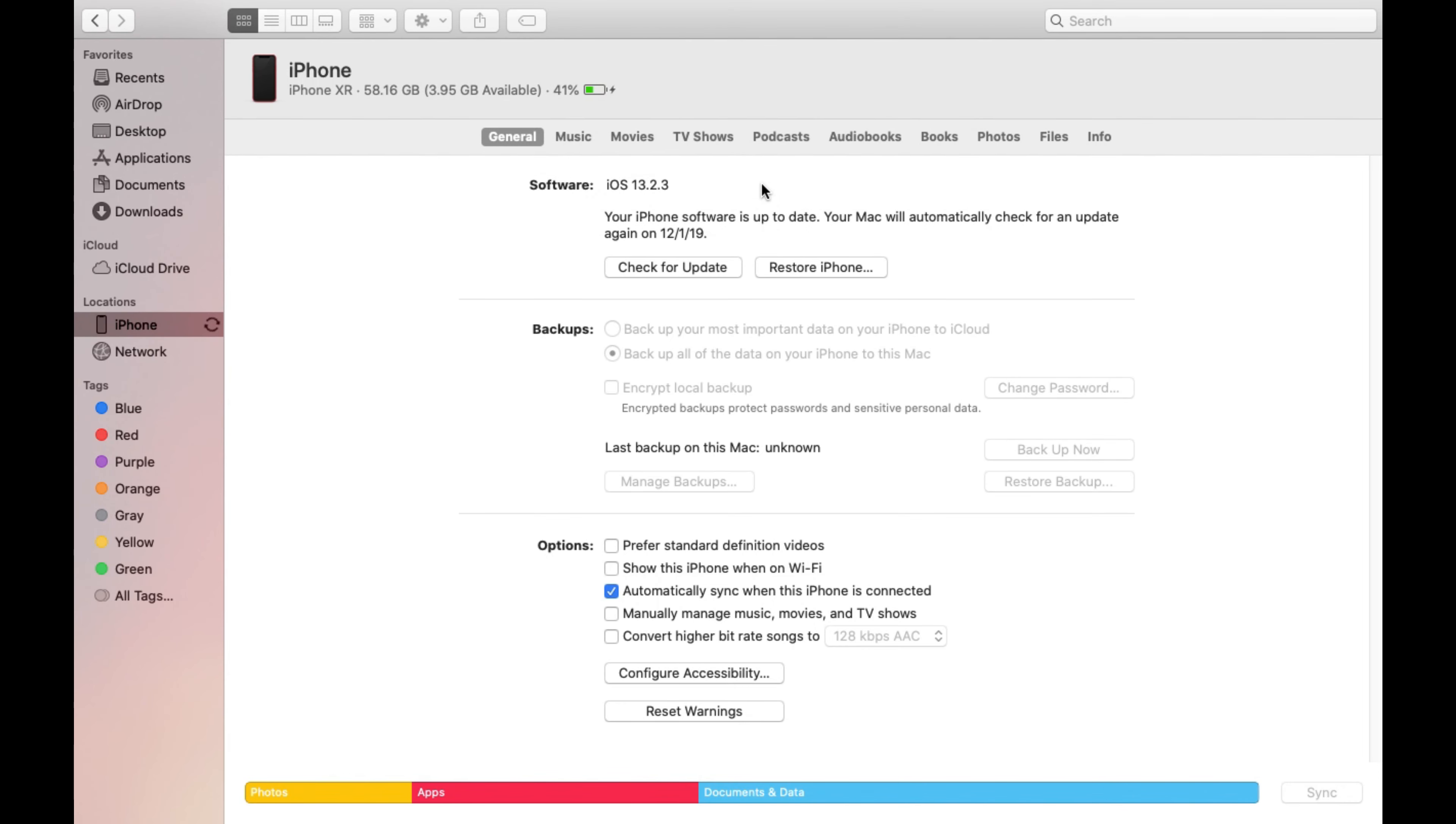Alright so what you're going to notice on the left side where it says iPhone you're going to see a first spinning circle arrow looking thing and then it's going to convert into a circular time lapse circle basically. So once that process finished then right where it says manage backups and backup now all of those buttons are going to come back to life.